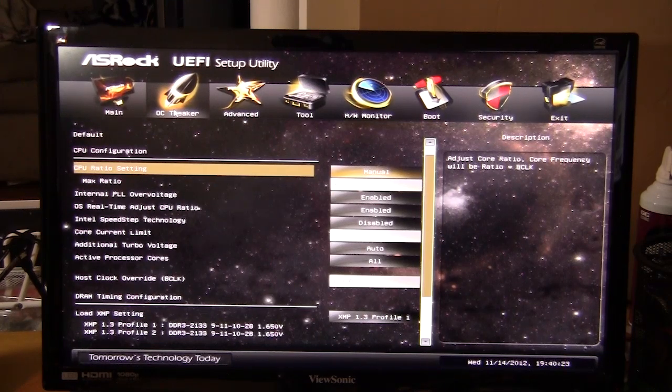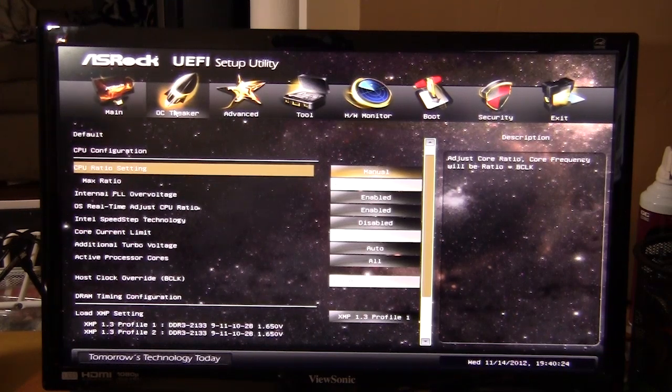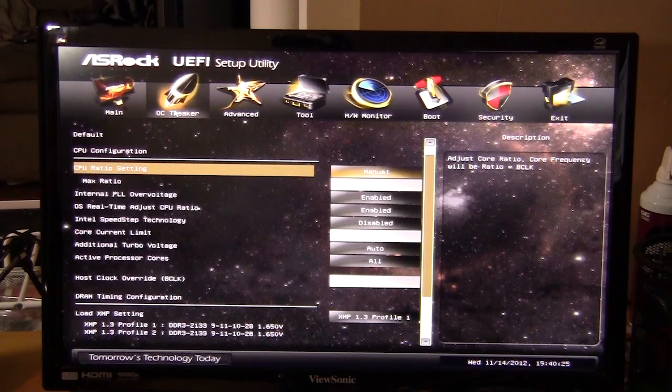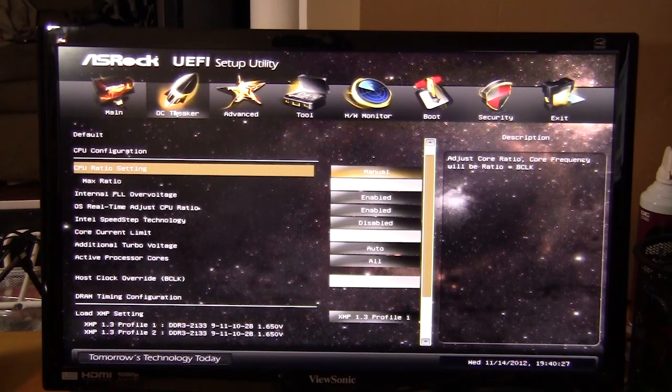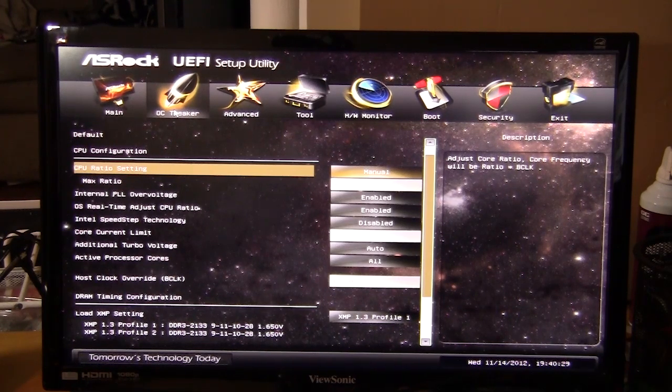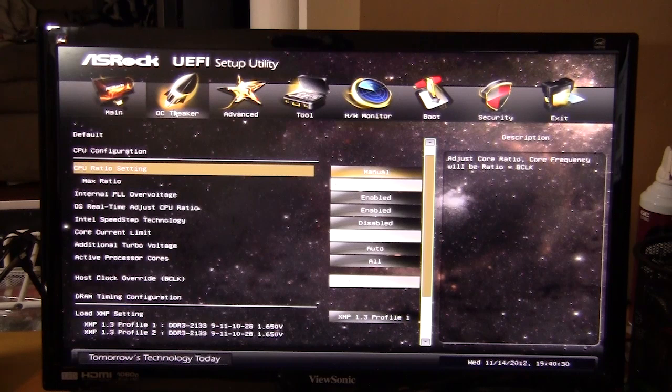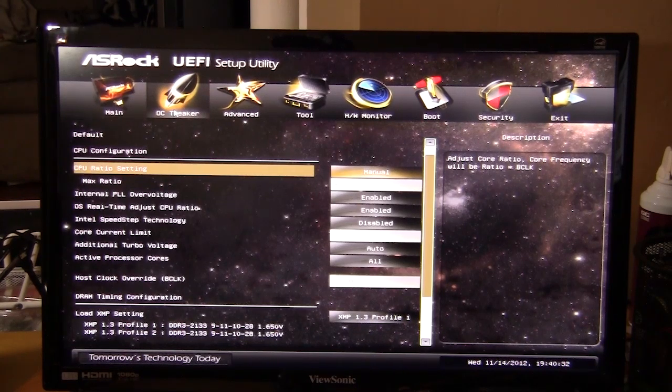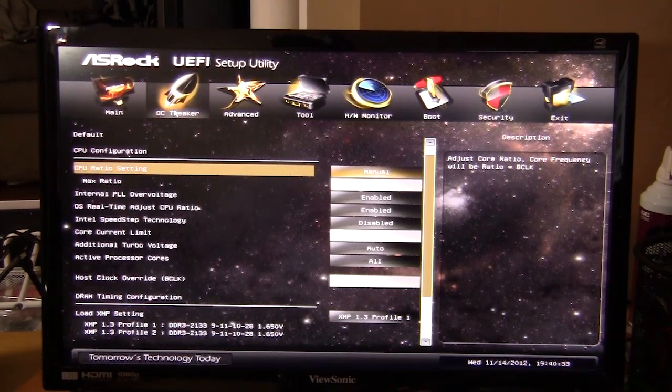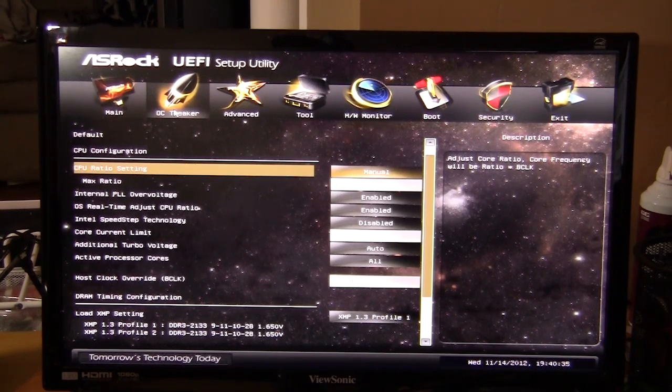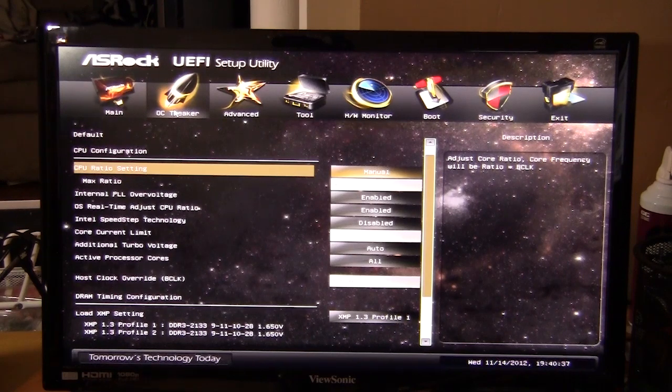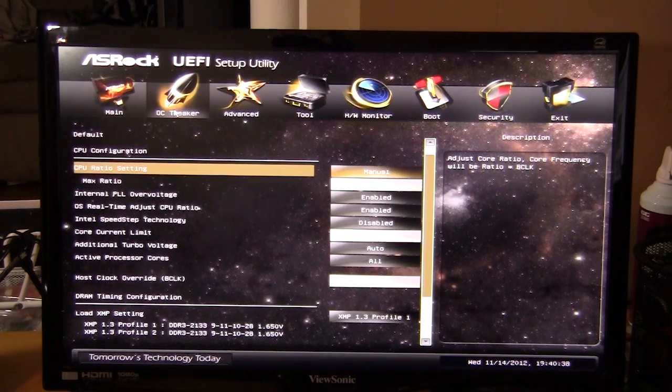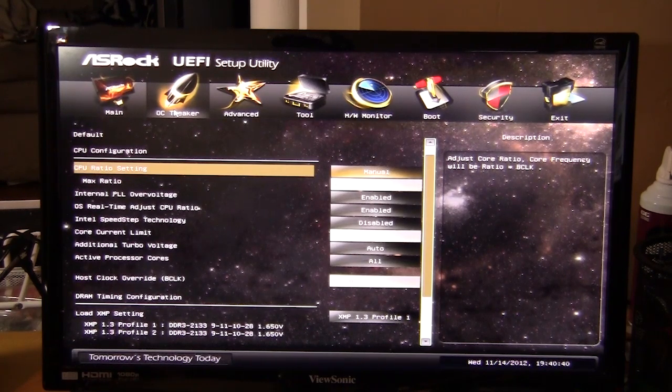This is basically it for the UEFI BIOS on the ASRock X79 Extreme 11. Make sure you check back on Think Computers for the written review of that actual motherboard. And remember, if you like our videos, why don't you subscribe? Catch you guys later.